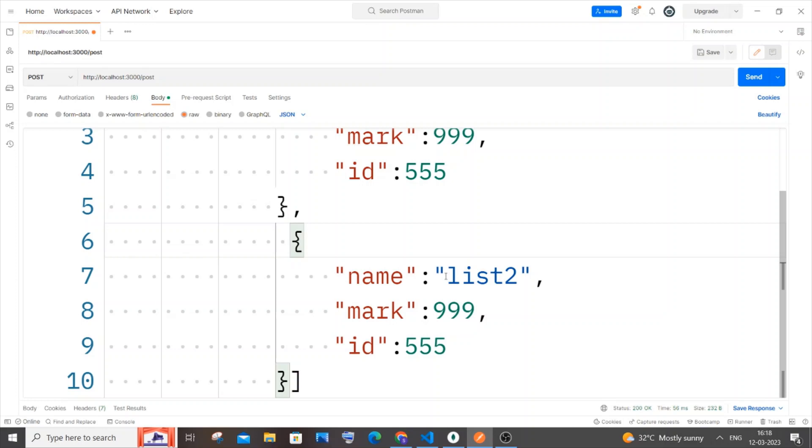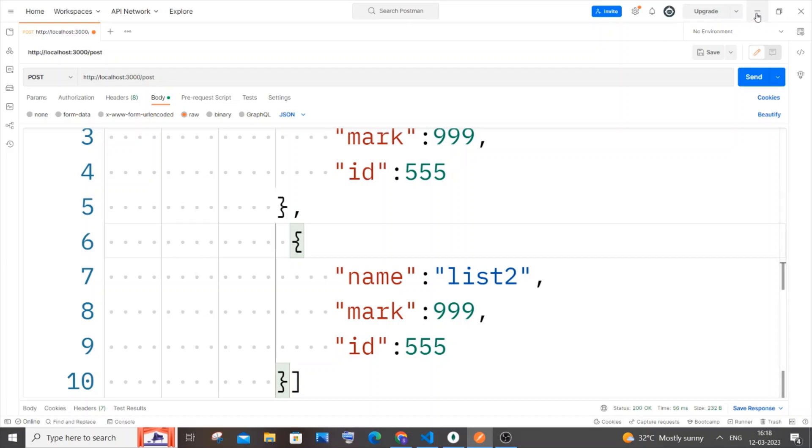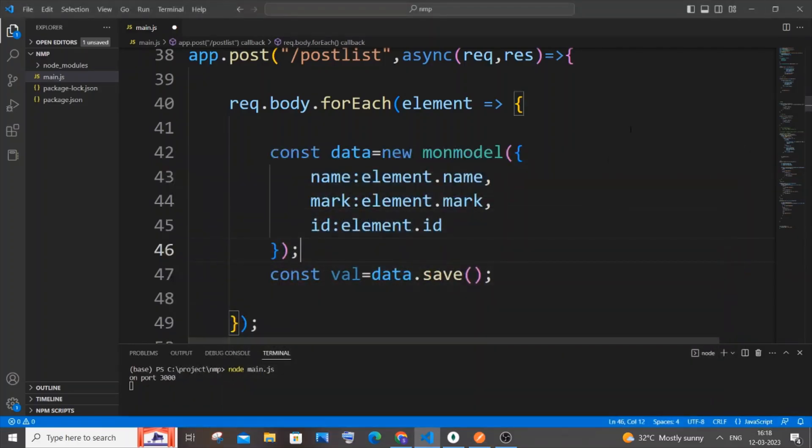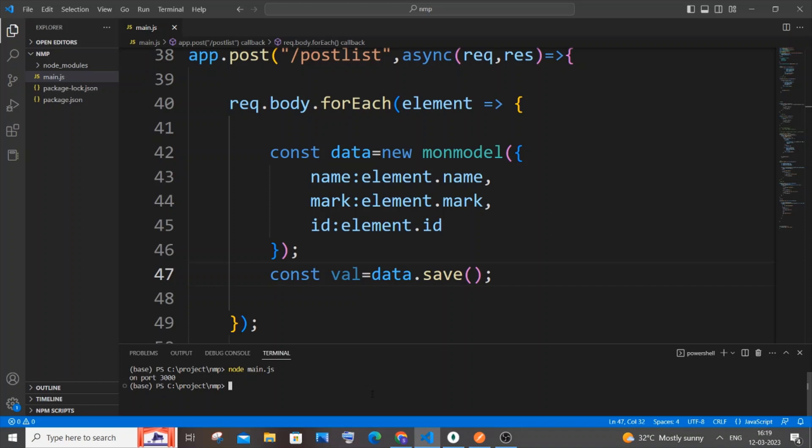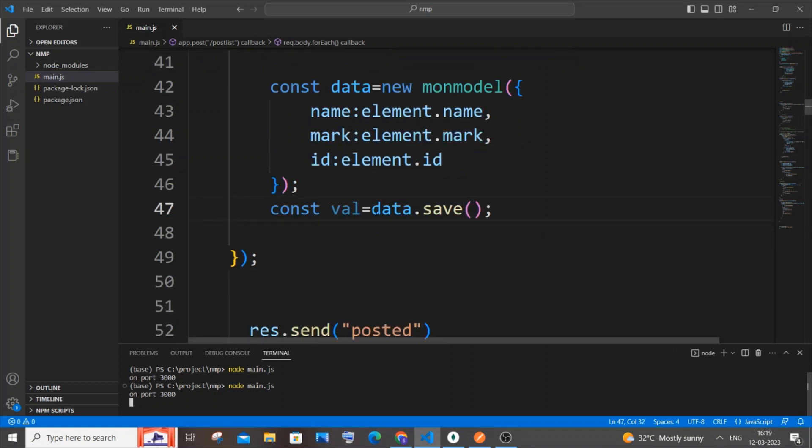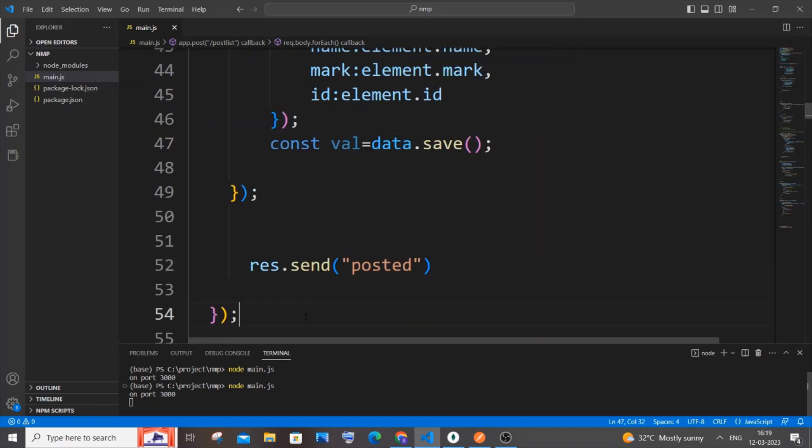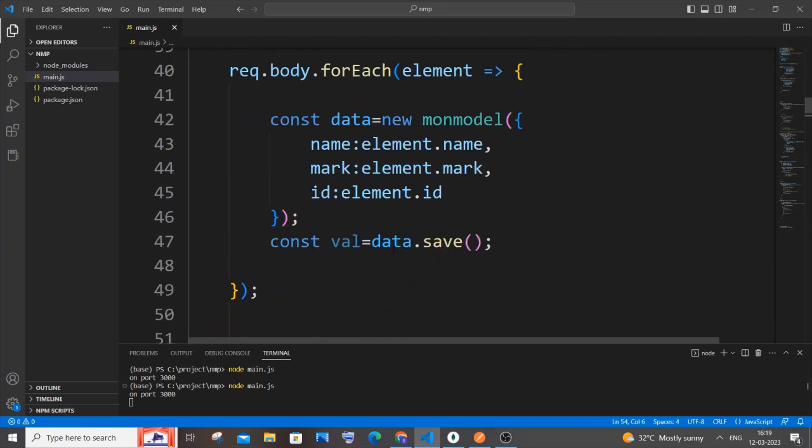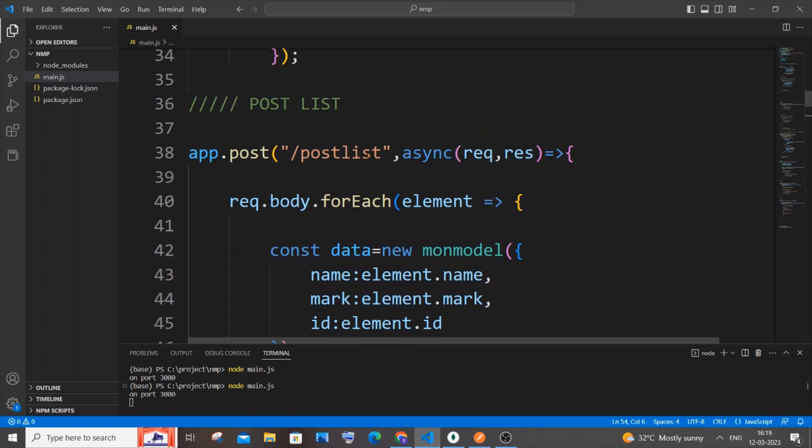This process gets repeated based upon the number of items or elements or JSON objects present in our list that we are sending from Postman. This is basically how it works in a nutshell. Let me now run and show you. I'm saving it, Ctrl+C to stop and restart it.